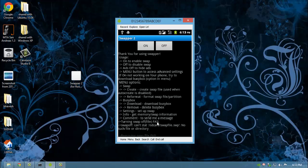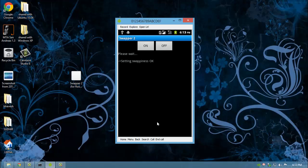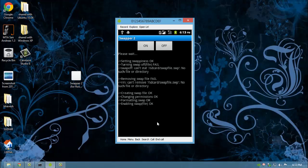And press the on button. Don't worry even if it says fail. It will take time to create swap and enable swap.